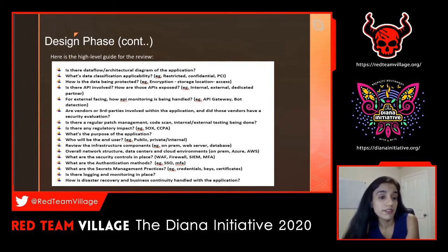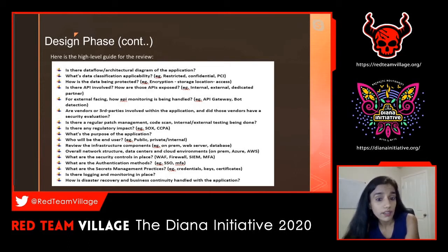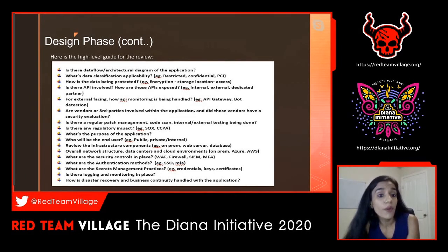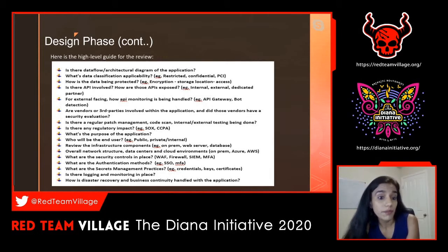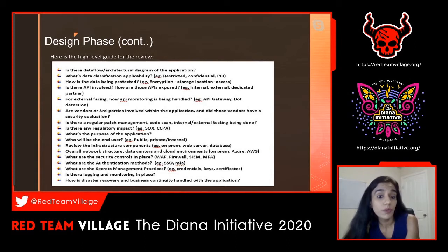Let's talk about vendors. Are vendors or third parties involved within the application, and did those vendors have a security evaluation? This is a blind spot in many organizations—not just new vendors, but even a vendor you've worked with for five or ten years. You have to make sure a security engineer is assigned to perform vendor assessments. If there is an old contract without a security requirement, your supplier management team must renew the contract only with security requirements in place. Just like your internal applications, vendors have to go through regular testing, design reviews, and penetration testing, because it's your customer data at the end.